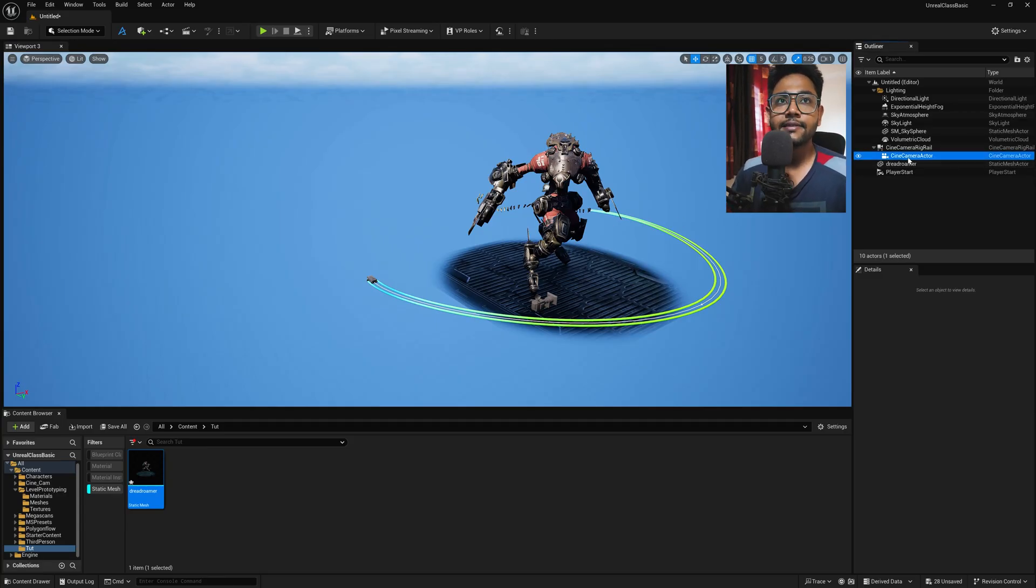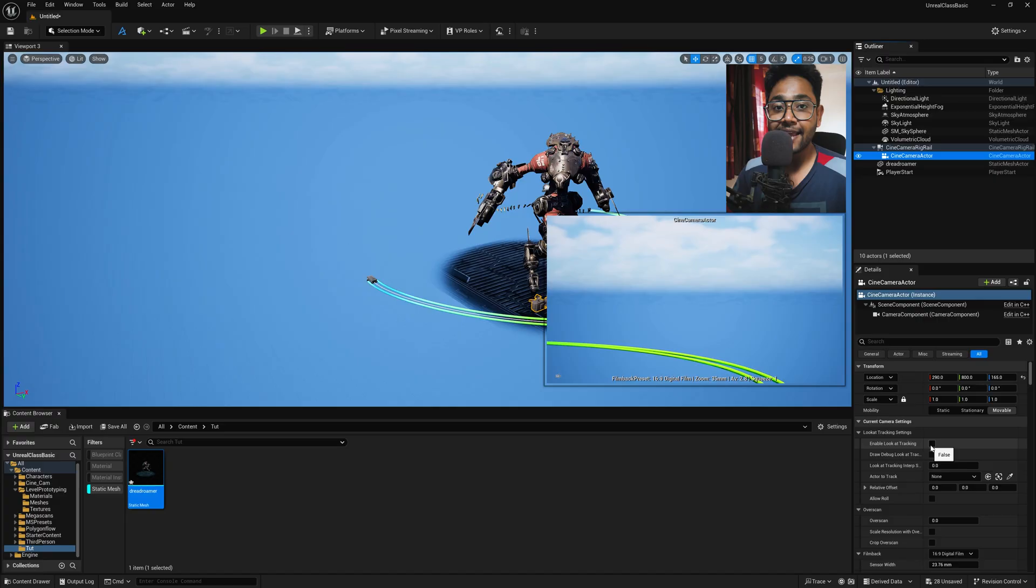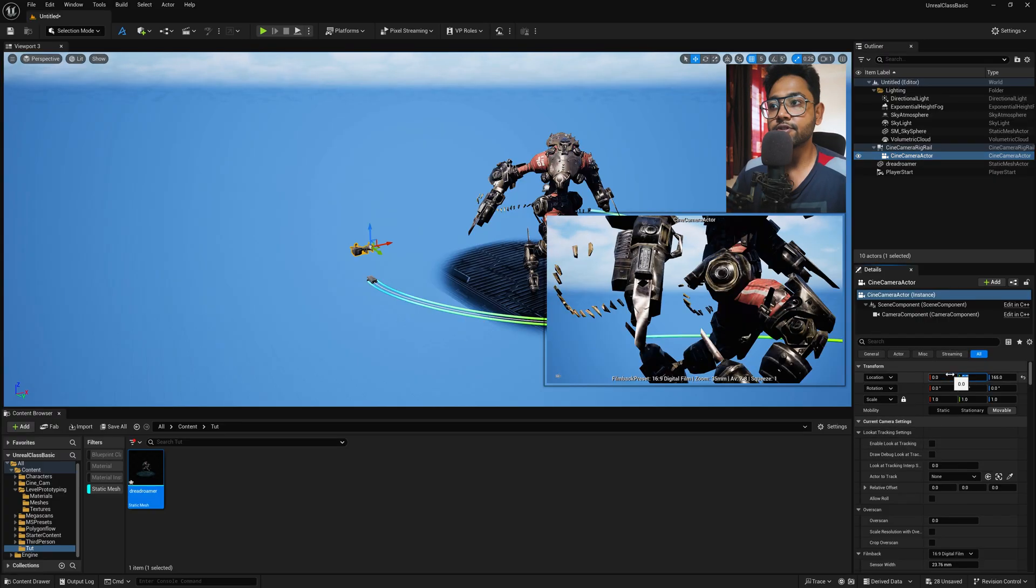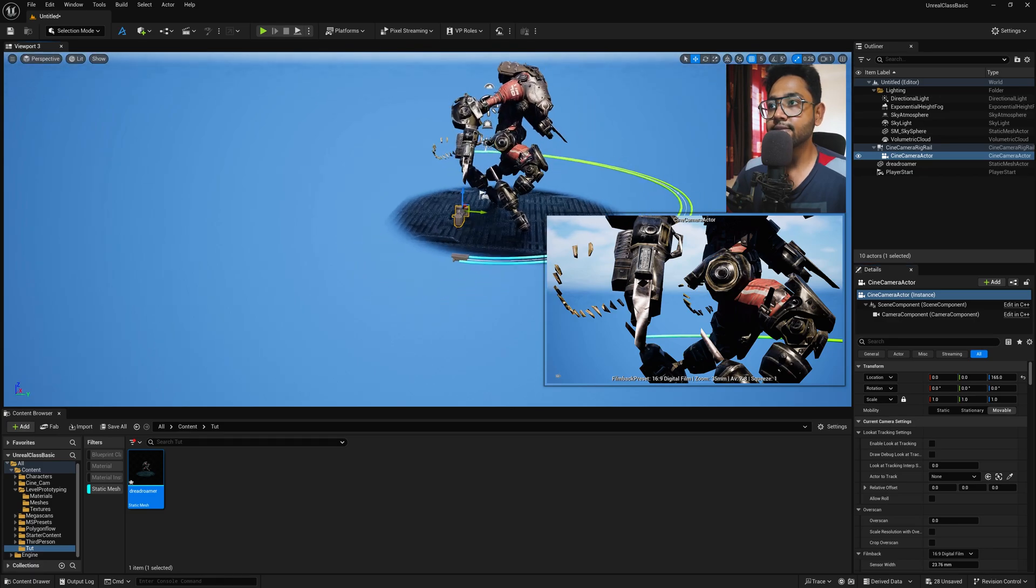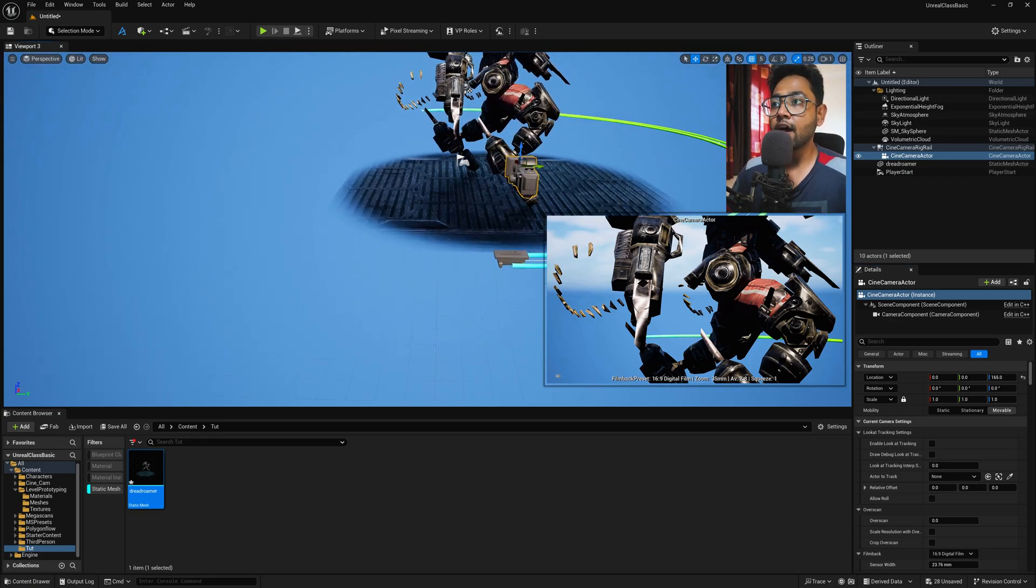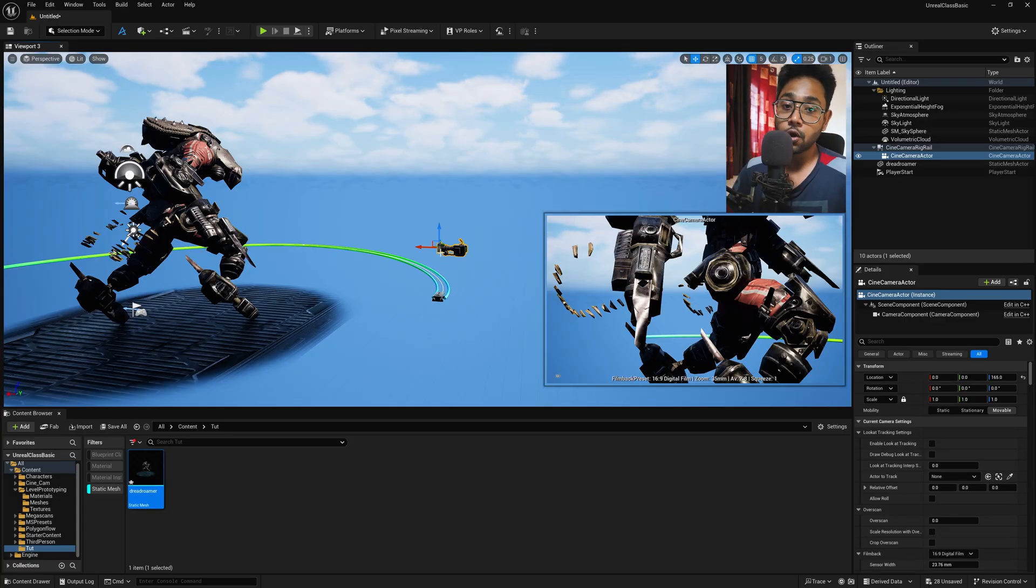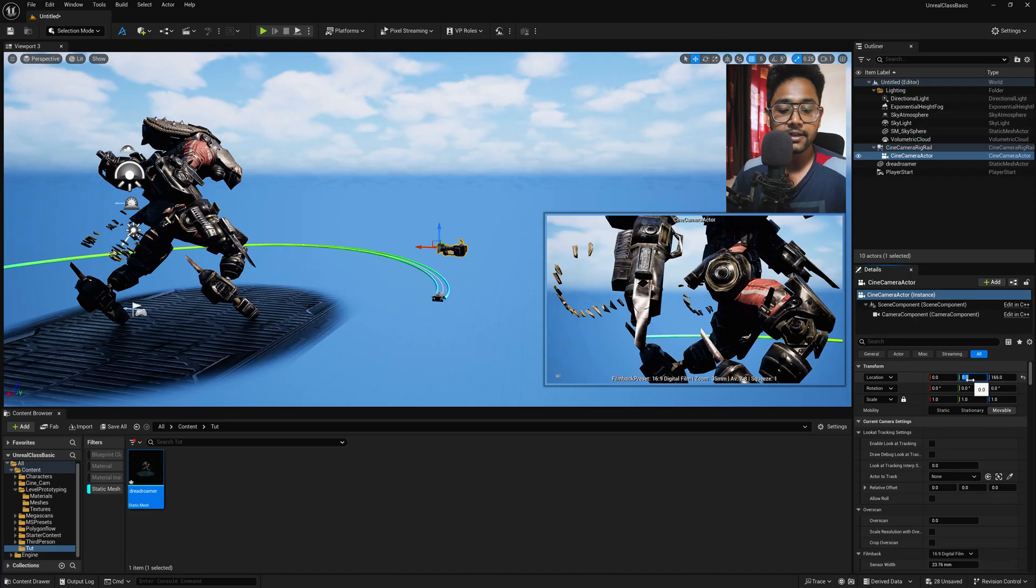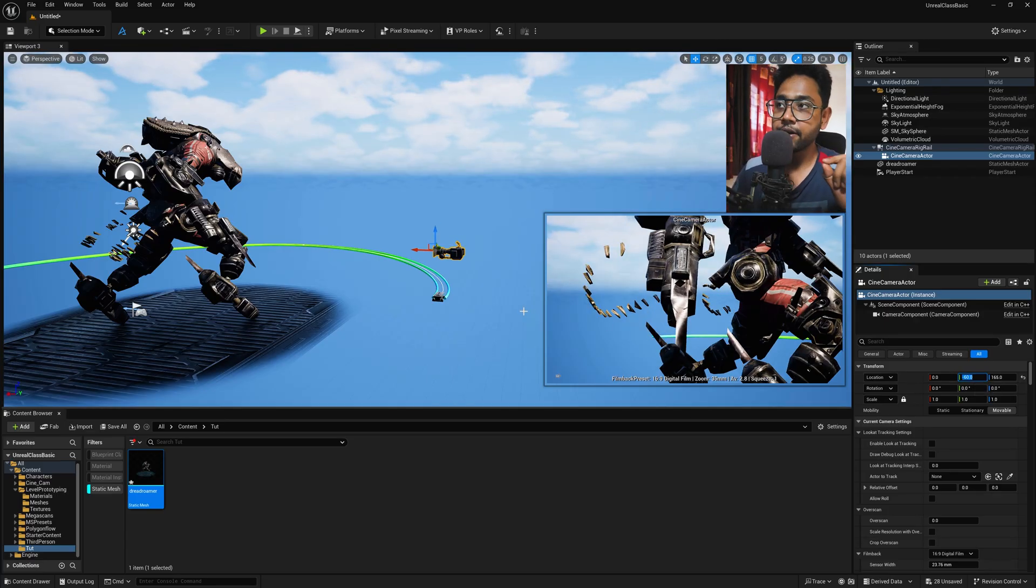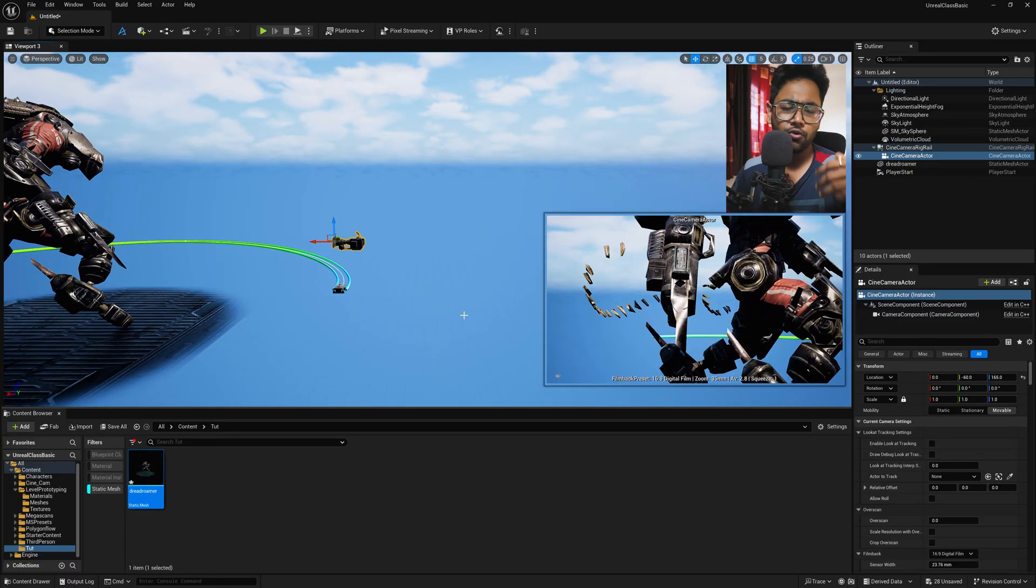So what you need to do, select the Cine Camera Actor. And now you can simply turn on this Enable Lock at Tracing. But before that, just reset the X and Y position so that it will be exactly on the starting position. Now, if you notice, there's a pivot point always connected with this angle. So what you need to do, simply select it and just press minus 60. So now this position is actually a pretty good position for the starting cinematic shots.